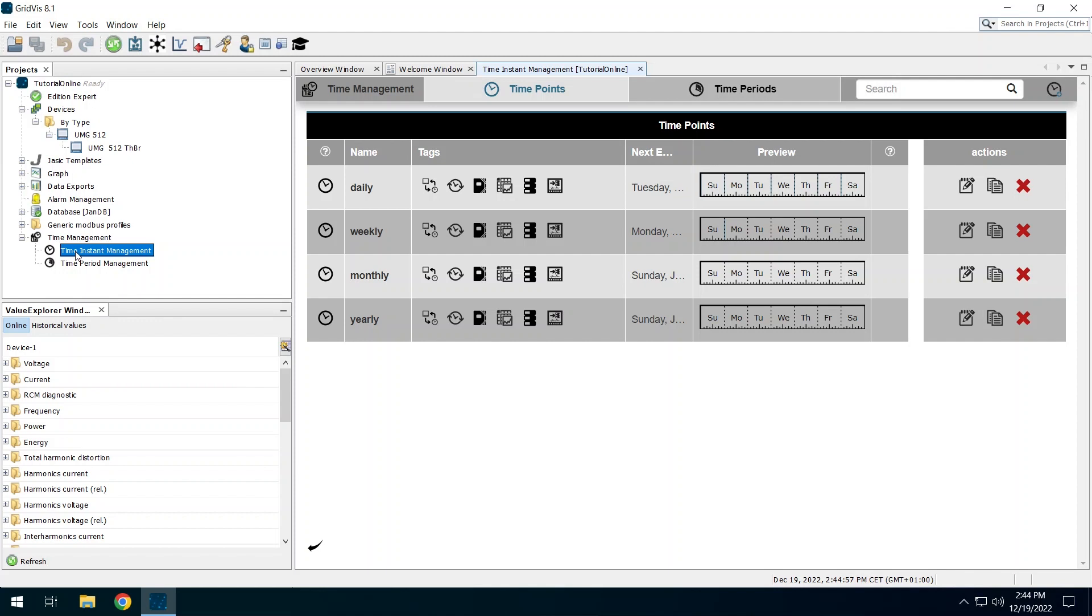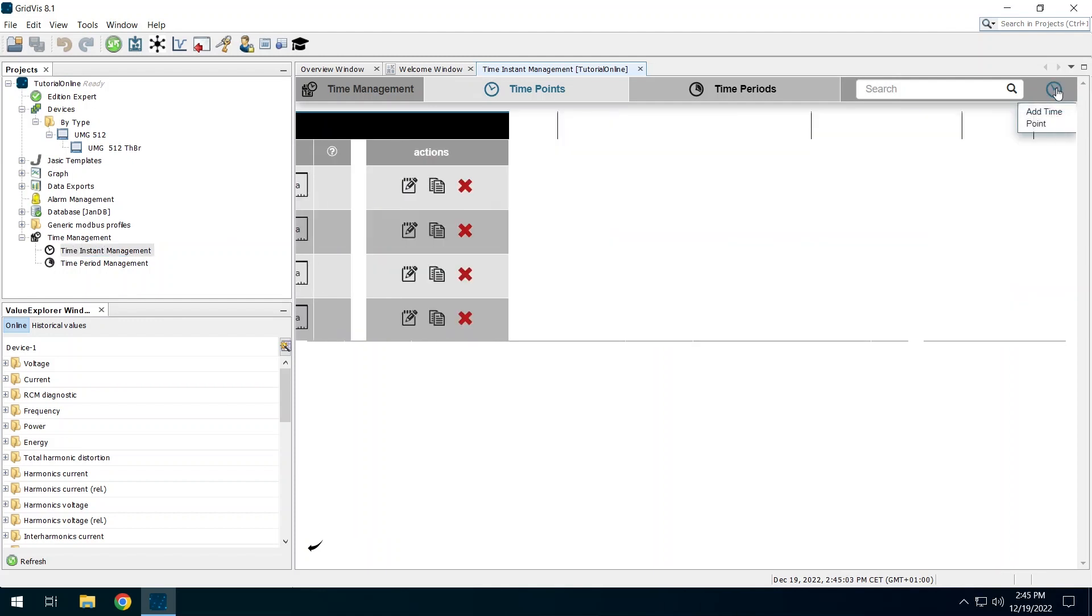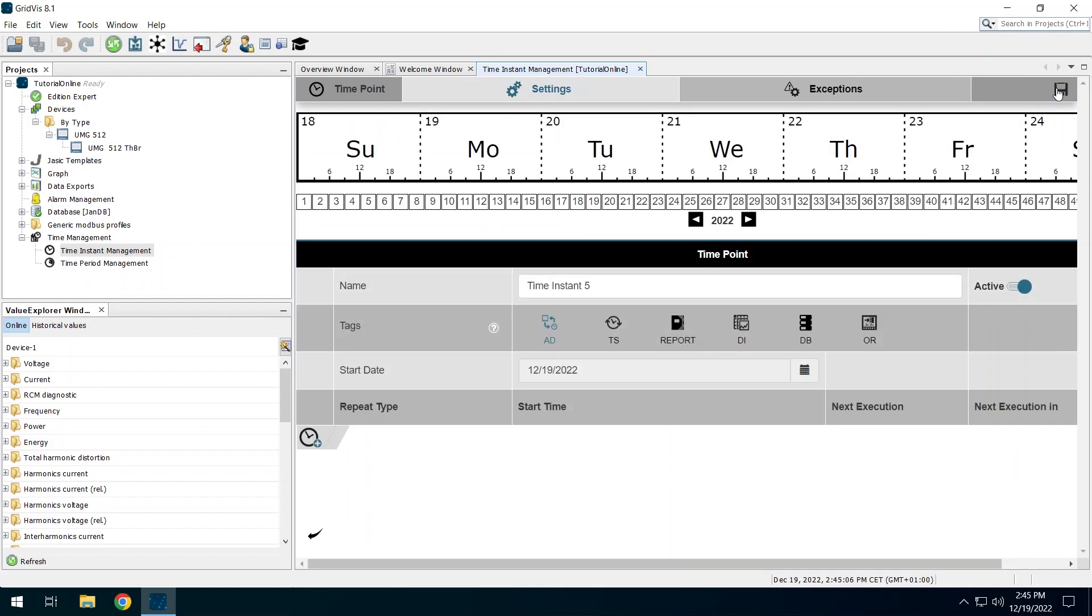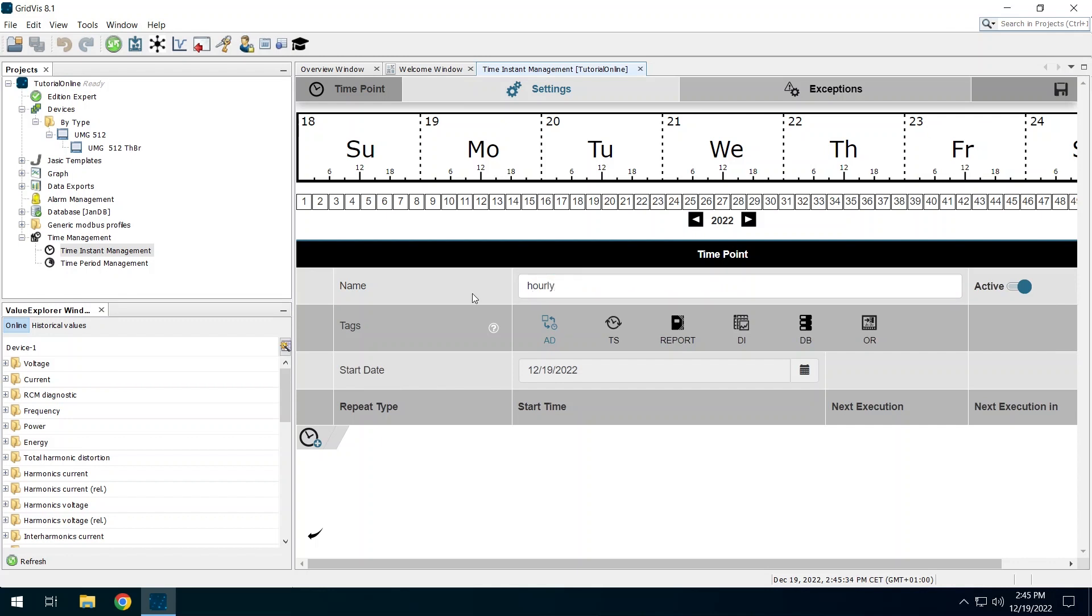Click on the clock icon in the upper right corner to create a new time plan. Give the time plan a name. With the tags you define for which function this time plan can be used. Activate all tags to be able to use the time plan independent of the application.